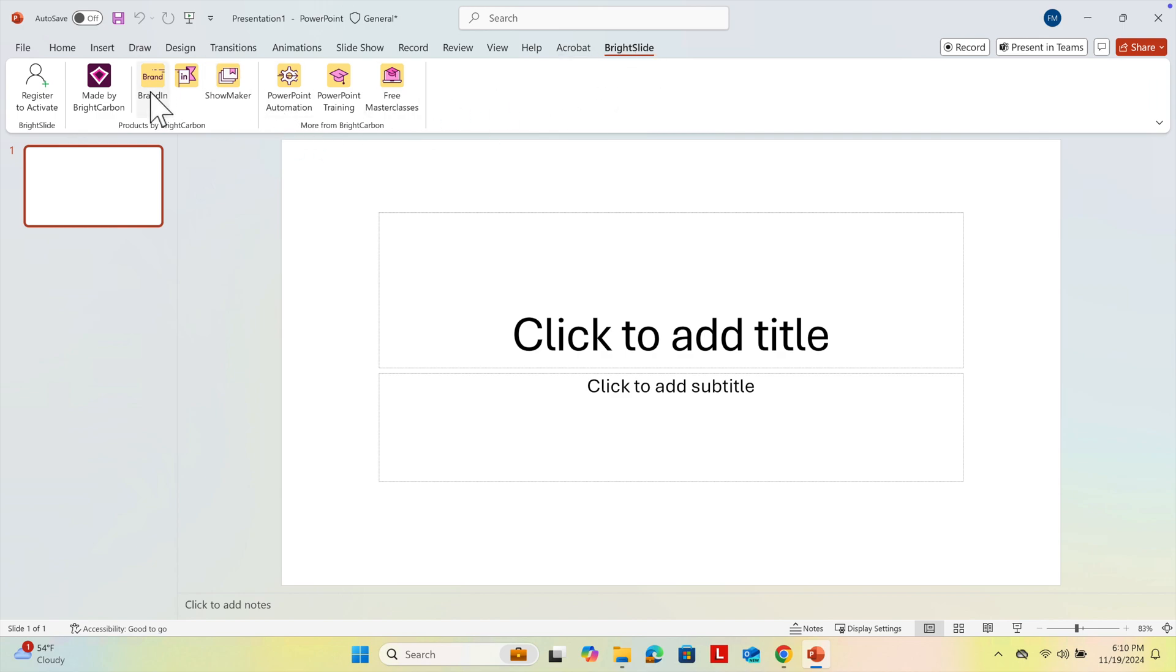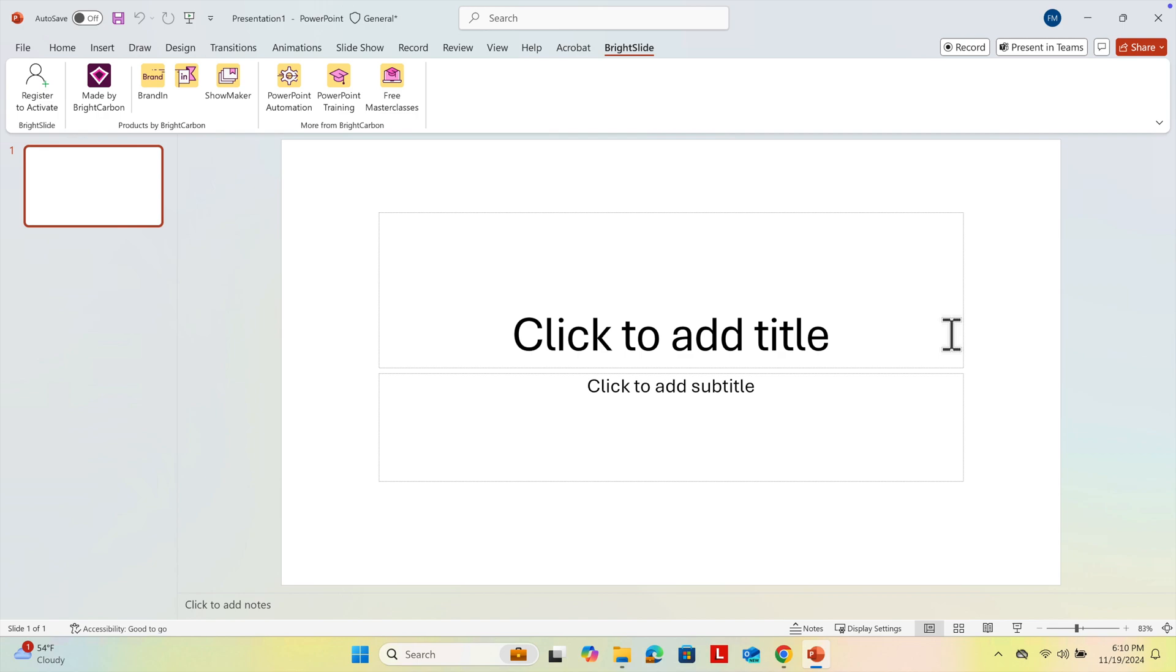In this way, we can install it and use it for different purposes. So that's it. In this way, we can easily install the BrightSlide extension or add-in on Microsoft PowerPoint.